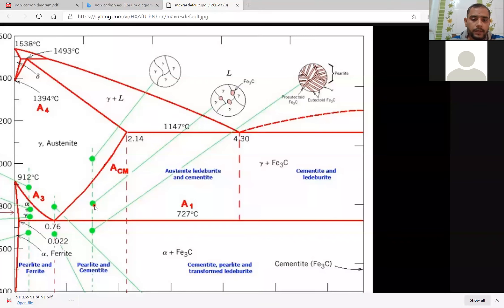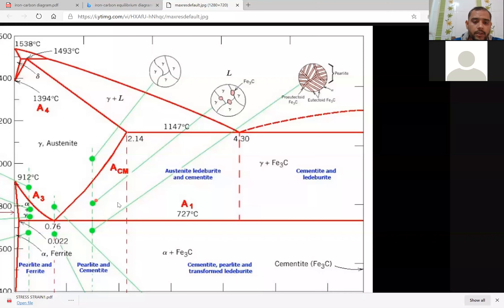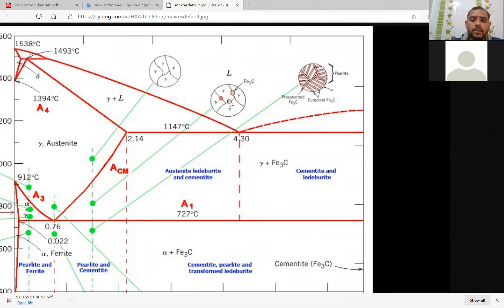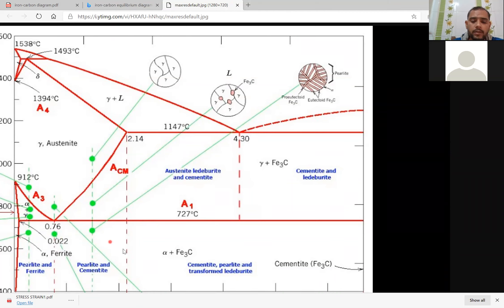If it comes to this point, what happens here? This phase is austenite plus cementite. Some cementite will be formed over the austenite. This highlighted layer is austenite and cementite is solidified here — solid cementite is formed. Below the isotherm line of 727°C, the phase is alpha plus cementite — ferrite plus cementite — again forming a lamellar microstructure.